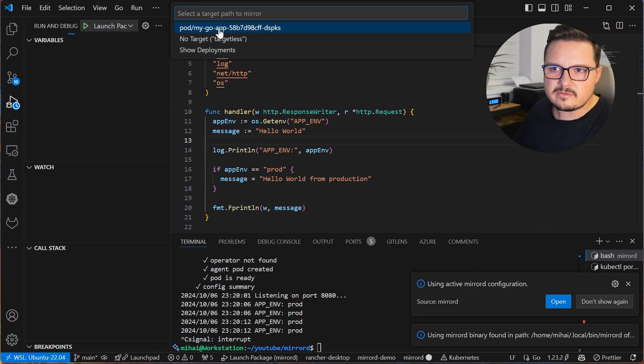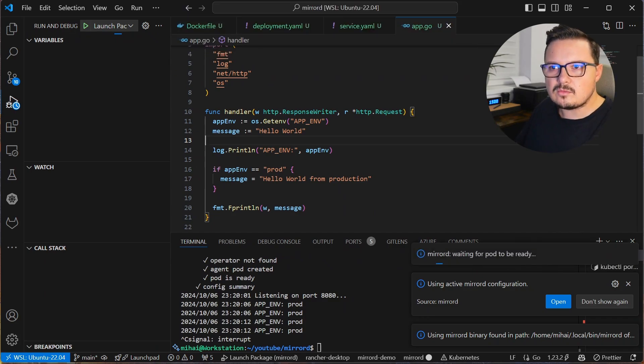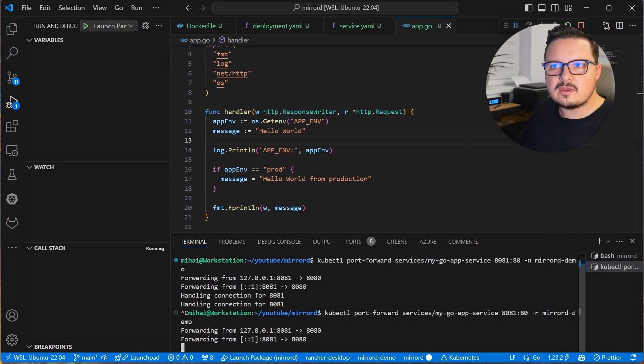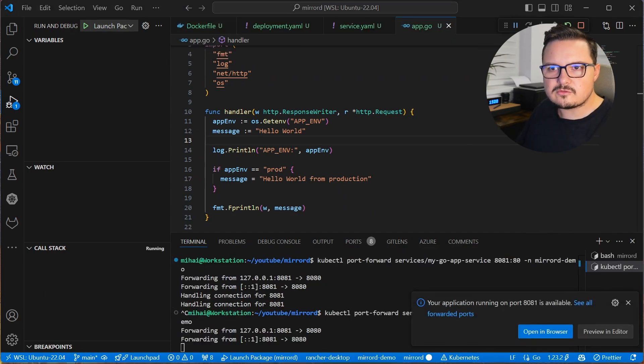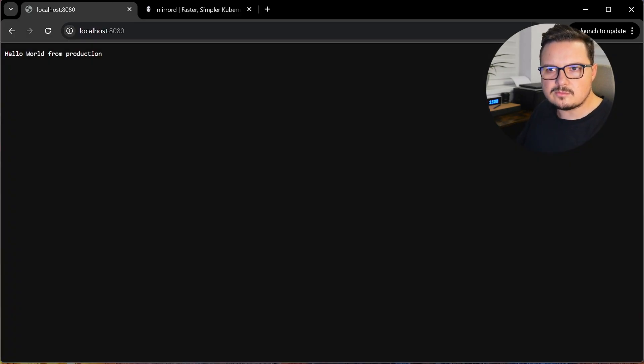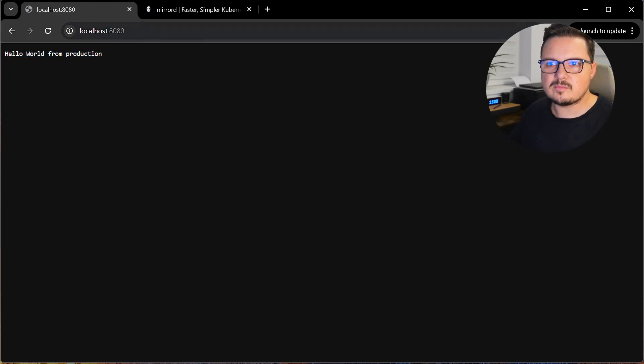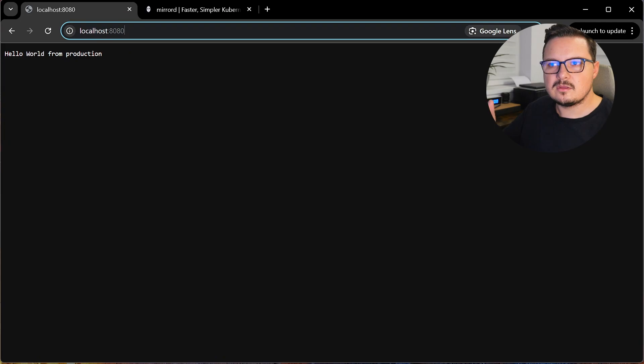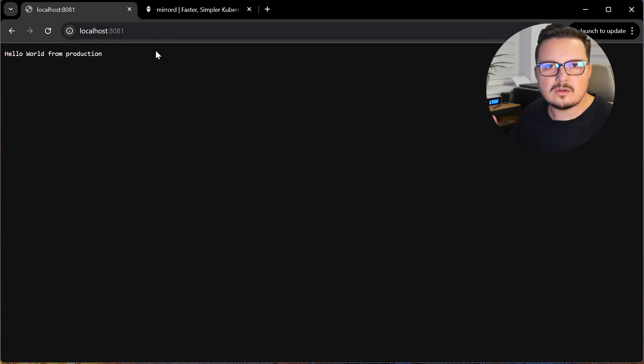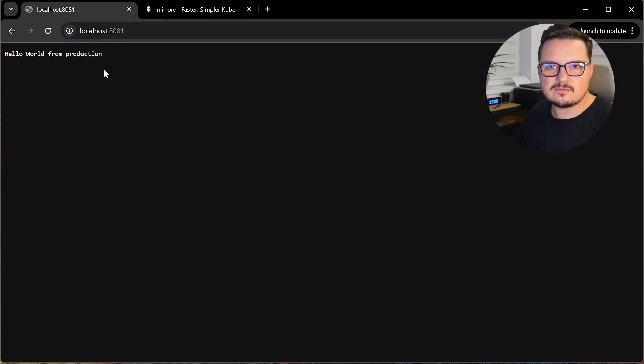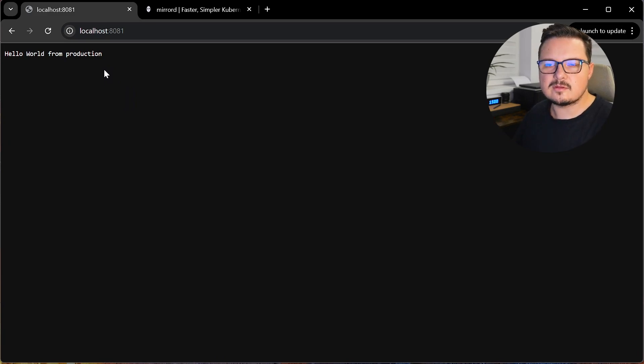But once I do that, now both port 8080 and 8081 show the correct output. And that's because the request going to the live app is routed to the mirrorD agent, to my local machine, to the local instance of the app that has the fix. Essentially, I'm stealing the remote traffic.